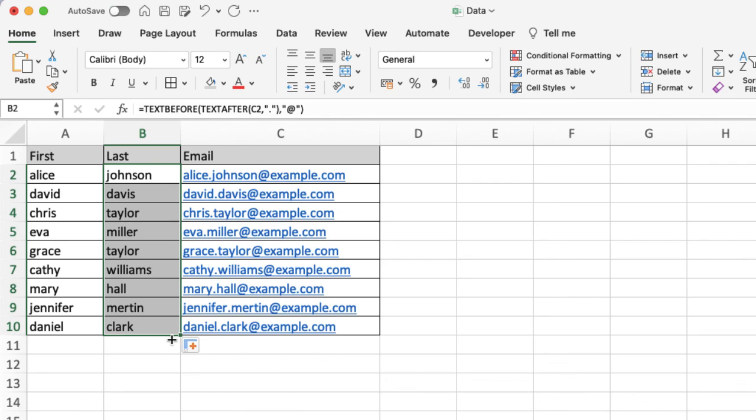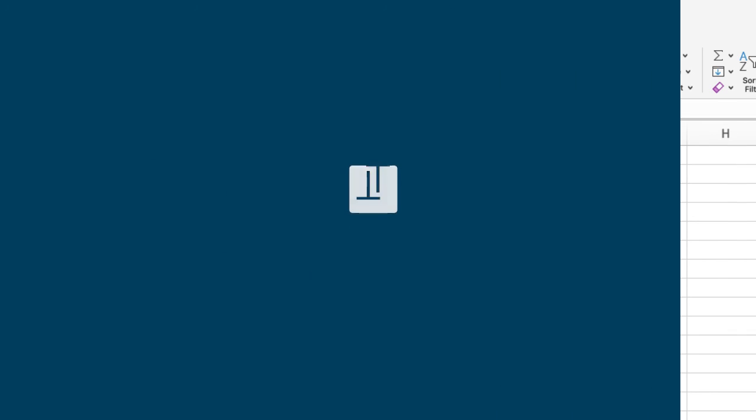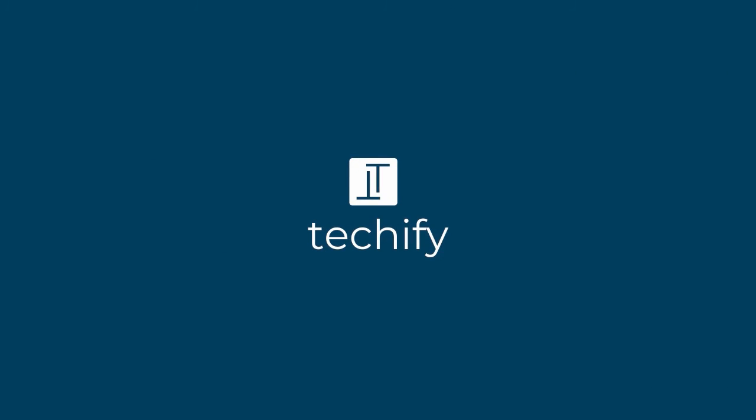So if the automatic process on Excel isn't working for you when you type in a few of them and it works out what you're trying to do, then the TEXTBEFORE and the TEXTAFTER might be quite useful for you to work with. So please do have a go at those, don't forget to like and subscribe, and let me know what videos you'd like me to record next.